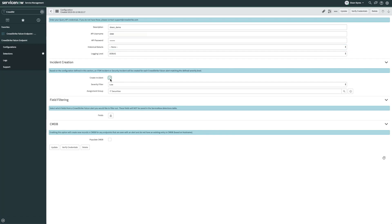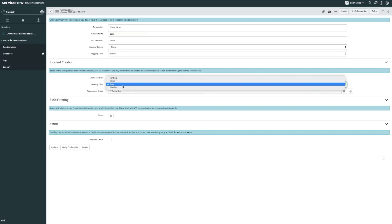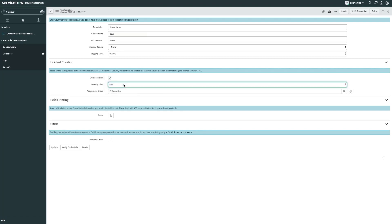Next, I have a severity filter. This filter will define the threshold at which CrowdStrike Falcon events will create new incidents. In this example, I'm defining that only CrowdStrike detections with severity level greater than low will have new incidents created for them.